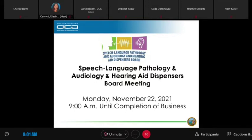I'd like to call to order the meeting of the Speech-Language Pathology and Audiology and Hearing Aid Dispensers Board. Today is Monday, November 22, 2021, and it's approximately 9:01 a.m.